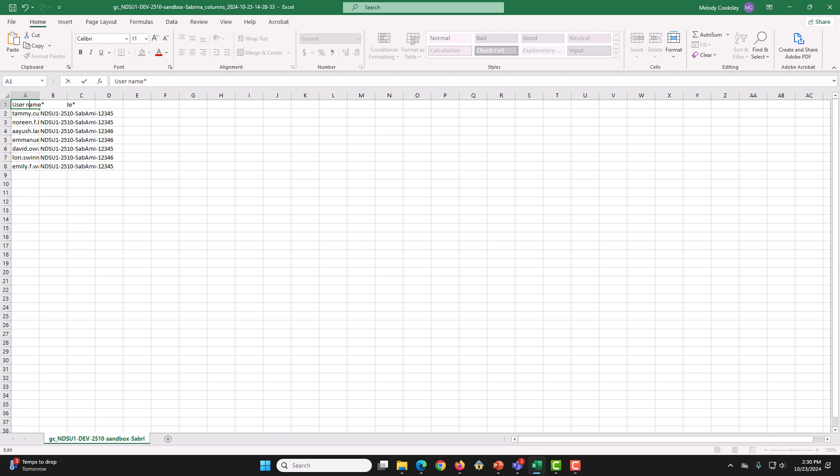And then, this N also has to be capitalized. Enter. Next, move the GroupCodeStar column to Column A.